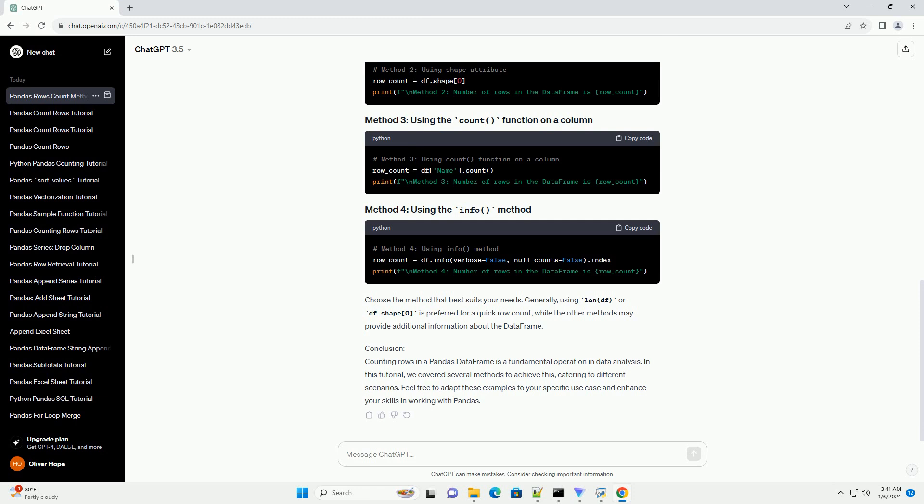We covered methods catering to different scenarios. Feel free to adapt these examples to your specific use case and enhance your skills in working with Pandas.